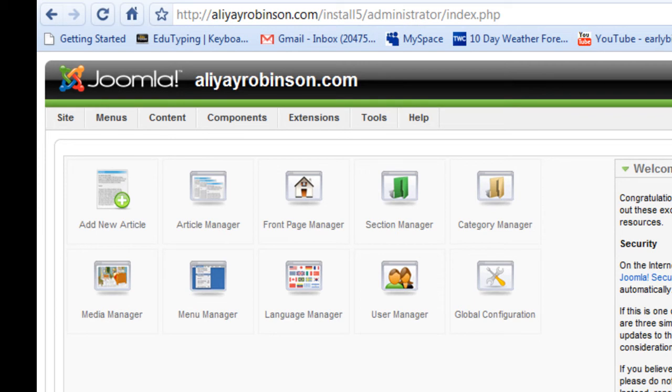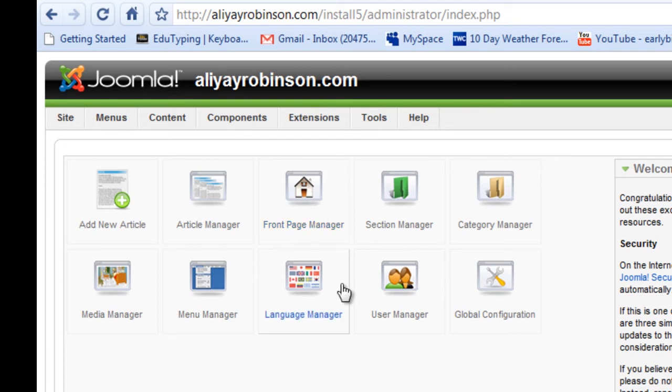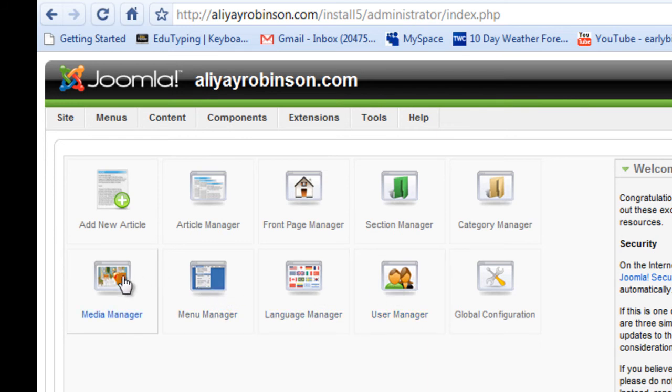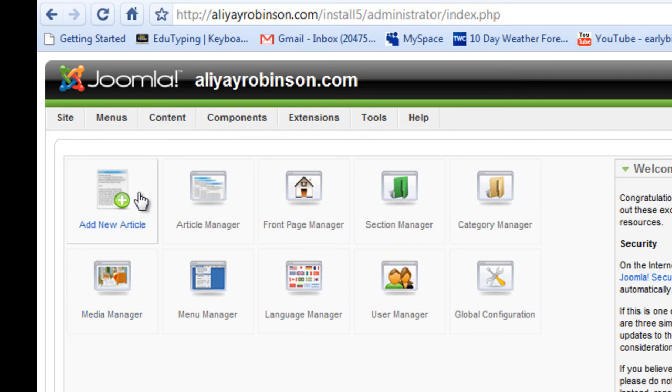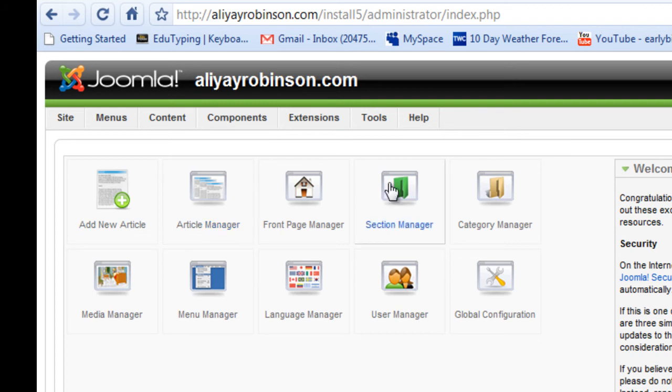You can manage your front page at the front page manager. You can also manage languages on your site and users and give them passwords. There's menus, media for images, article edition links, and article management. And sections and categories that manage and group the articles together.